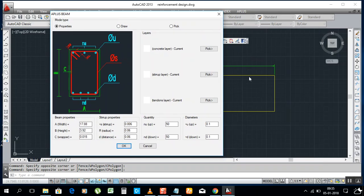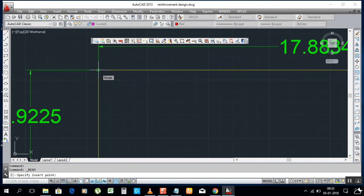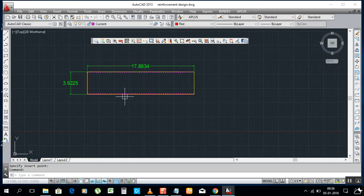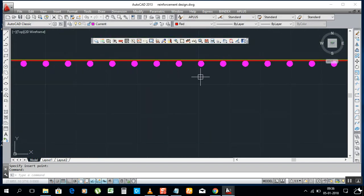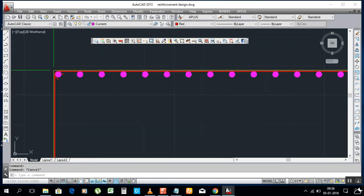The height is 3.92. You can specify the number of bars — for example, 50 bars — and set the diameter, such as 0.1 or 0.2, no problem. You can also set the strip radius as needed. Click OK, specify the insert point, and your bars are drawn automatically. No need to draw a grid, polyline, or set thickness manually.